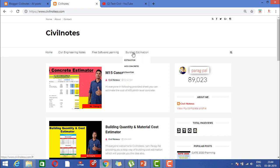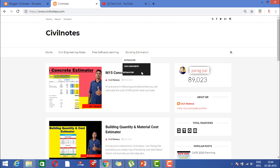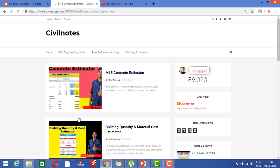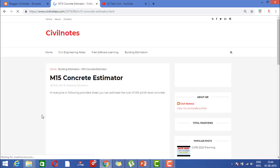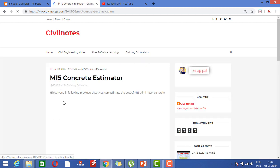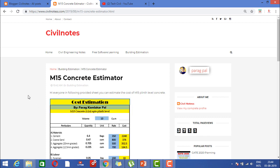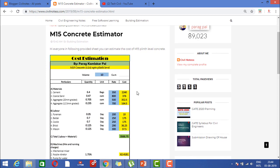Here, what exactly I'm going to discuss is you need to come to Building Estimation and click on M15 Concrete Estimator. As you click here, you will get redirected to a new sheet called M15 Concrete Estimator.